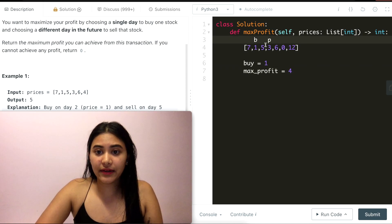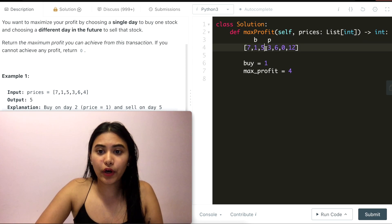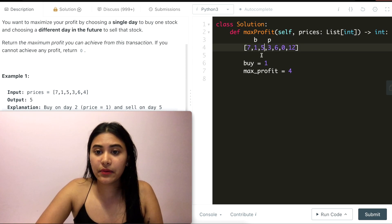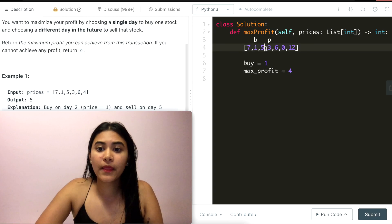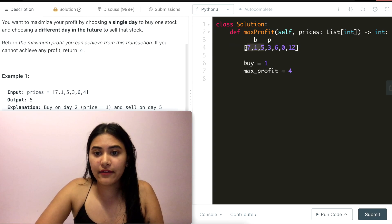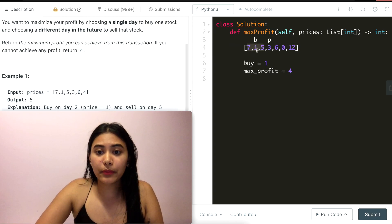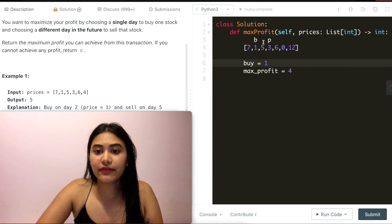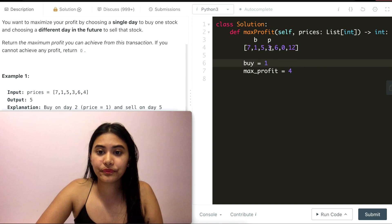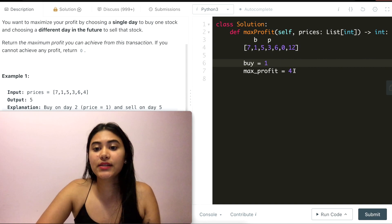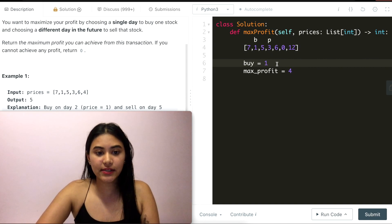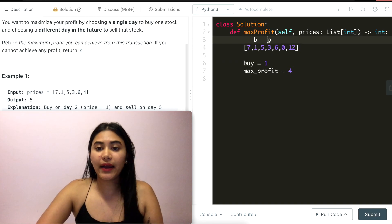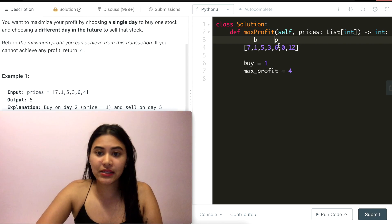I move down again, and my price is three. So far, everything I've seen before this current day three is [7,1,5]. And my lowest number was one. So this is my buy price. And this is my sell. What profit can I make? I can make a profit of two. It's not bigger than my max profit. So no updates are needed. And I can move down the list of prices again.